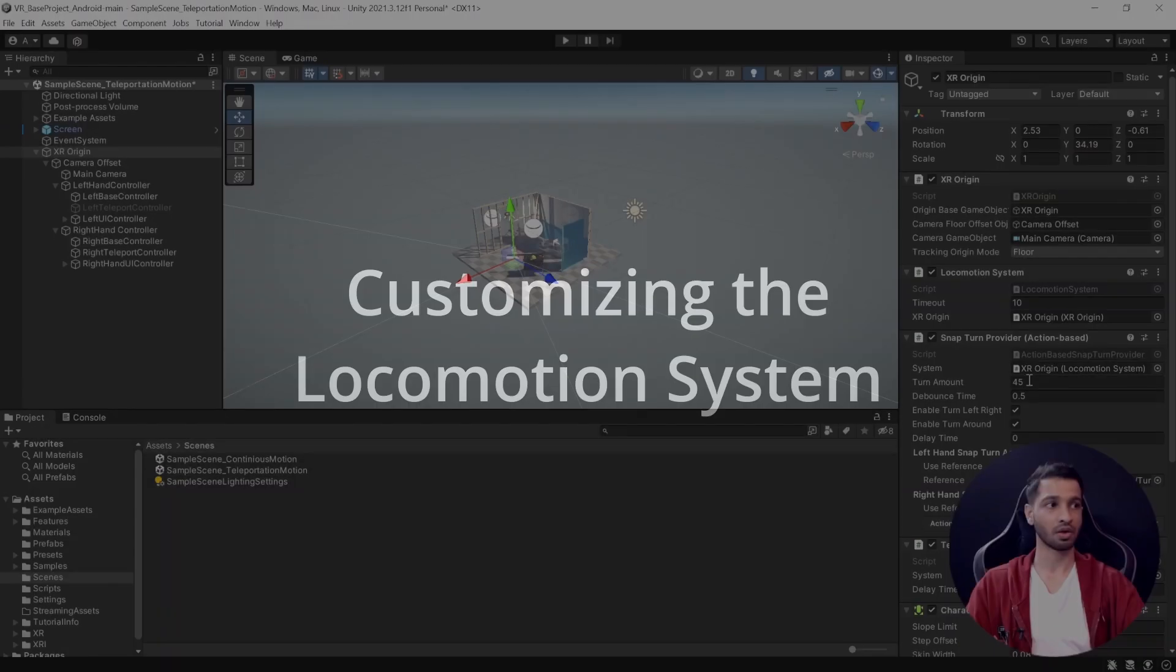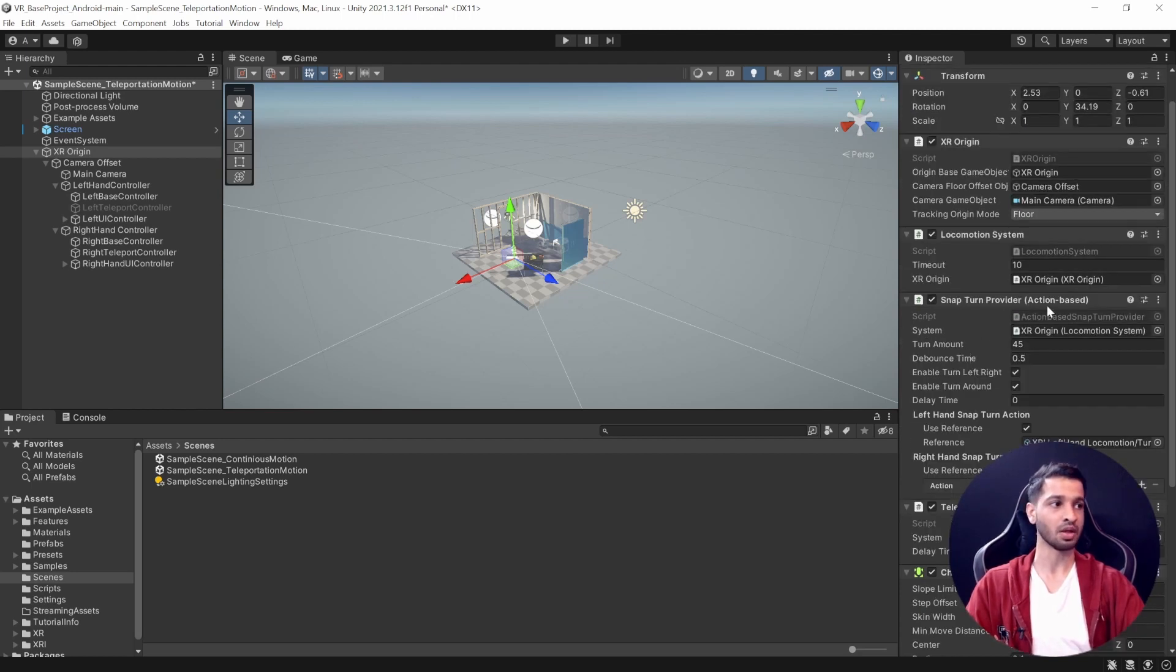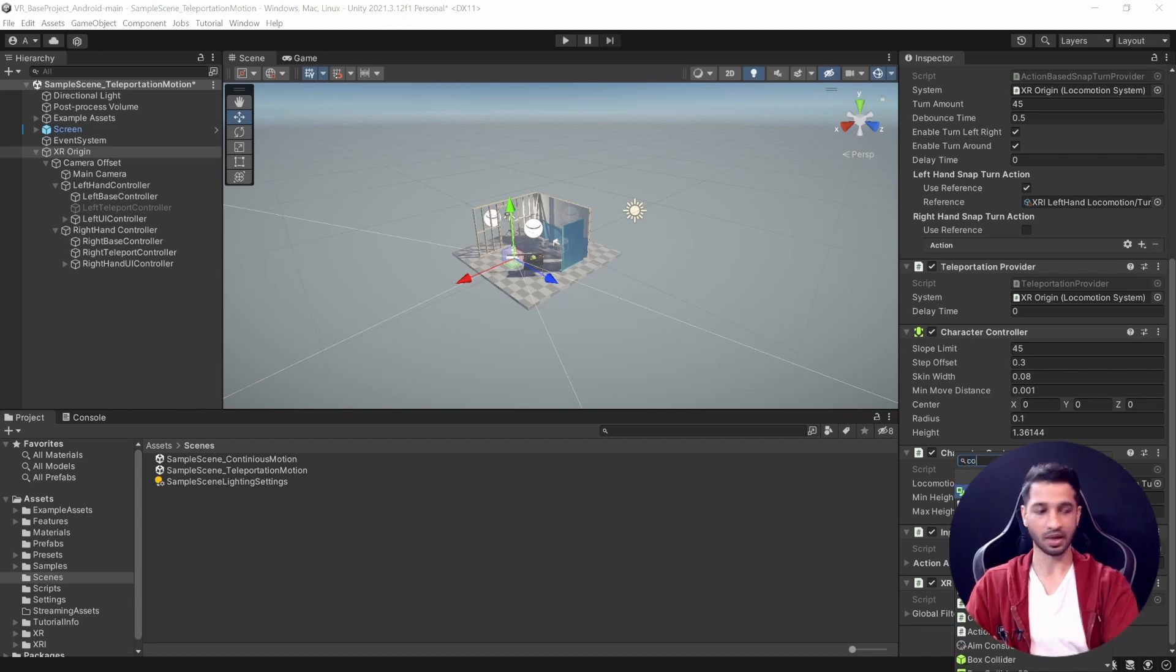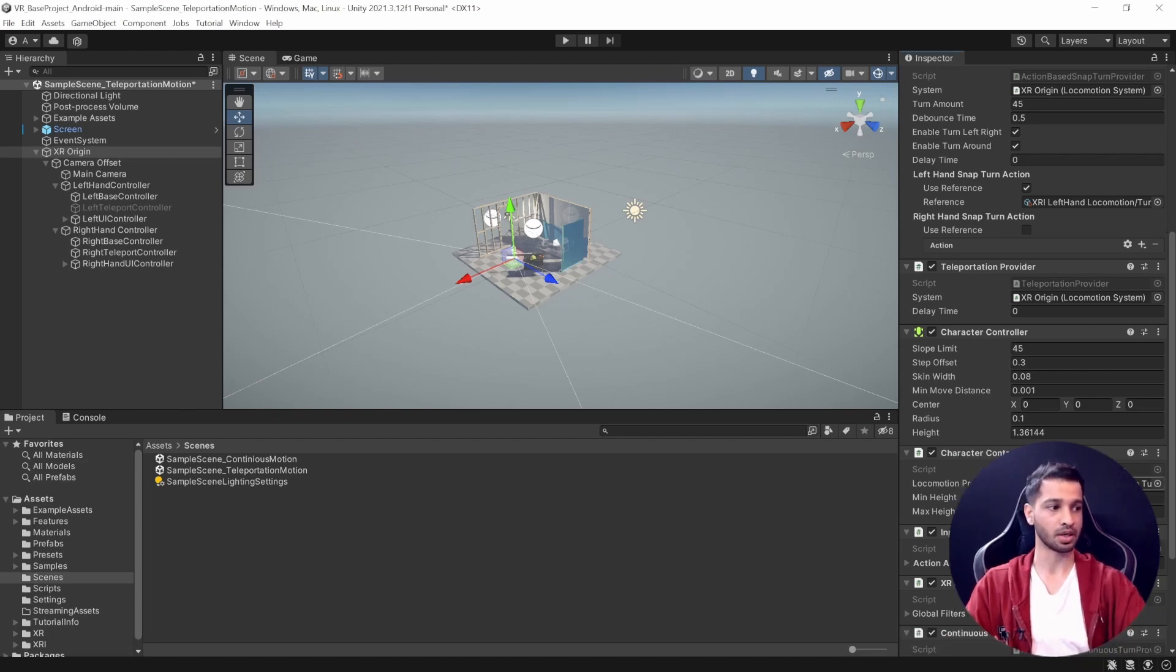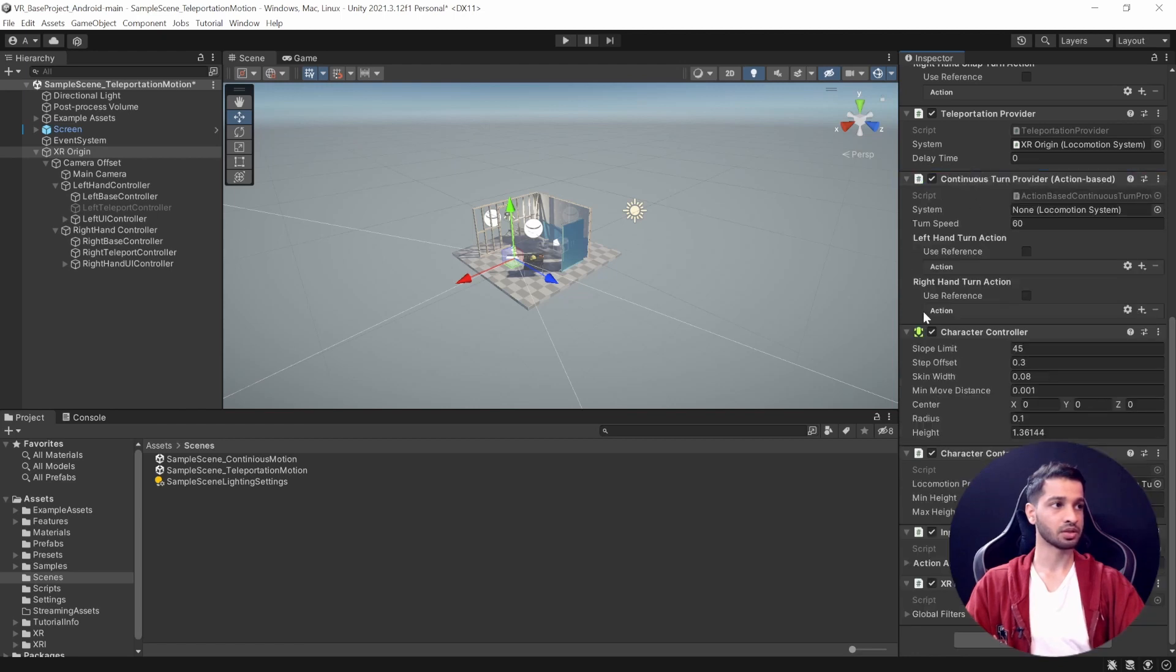Now if you want to have continuous motion and teleport, you can do that as well. It's pretty simple. All you need to do is uncheck this Snap Turn Provider, and click on Add Components at the bottom. We will add Continuous Turn Provider Action-Based. Let me just move this component up here.